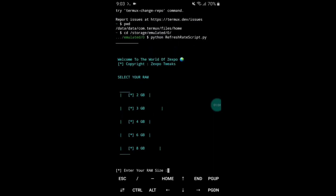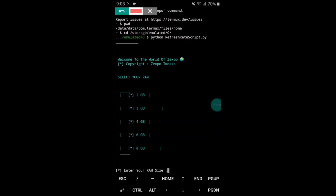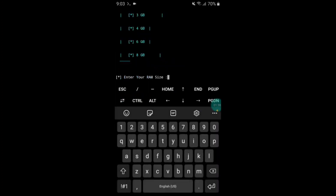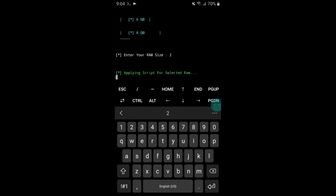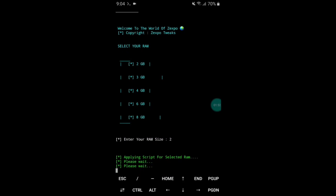Here you have to select your device RAM. You can see a prompt: enter your RAM size. Simply type your device RAM size and hit the Enter button. It will start executing all the script files — please wait, it may take a few seconds.